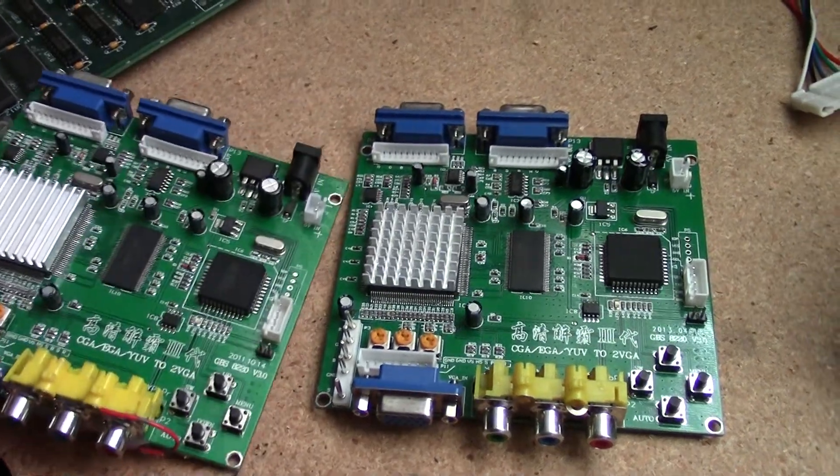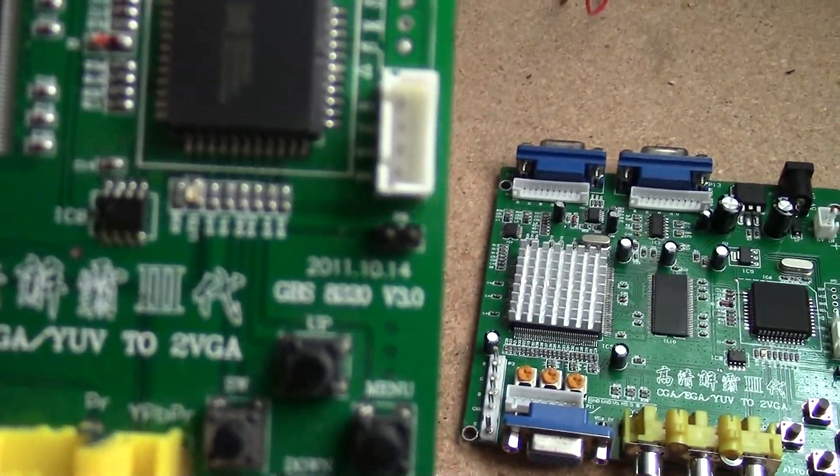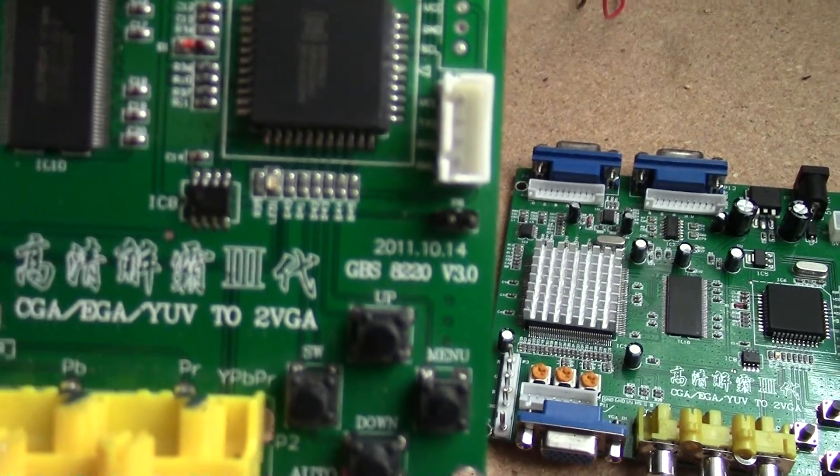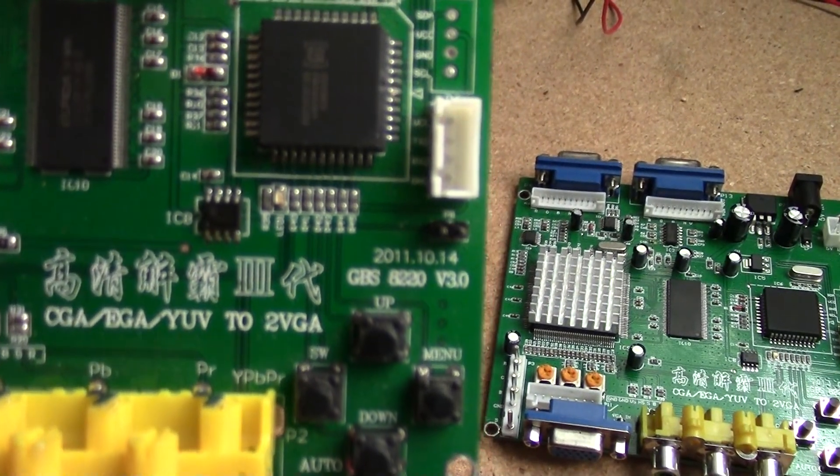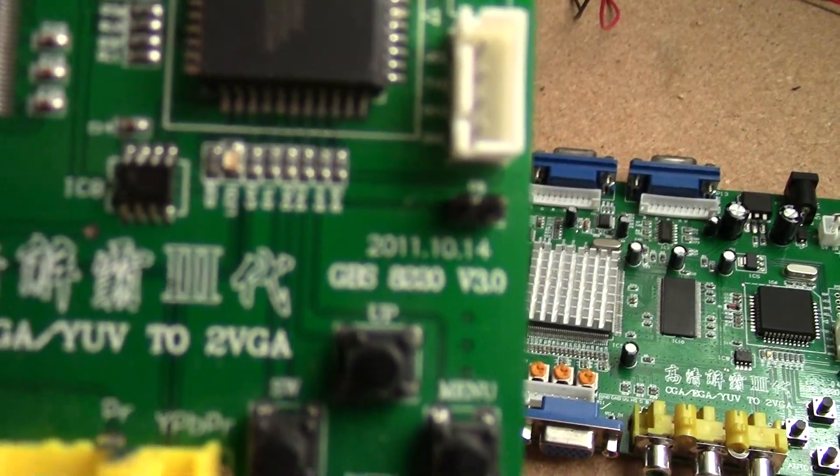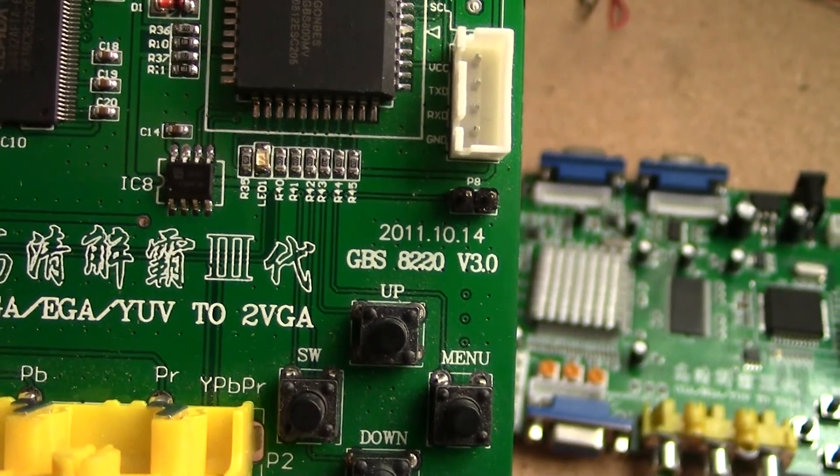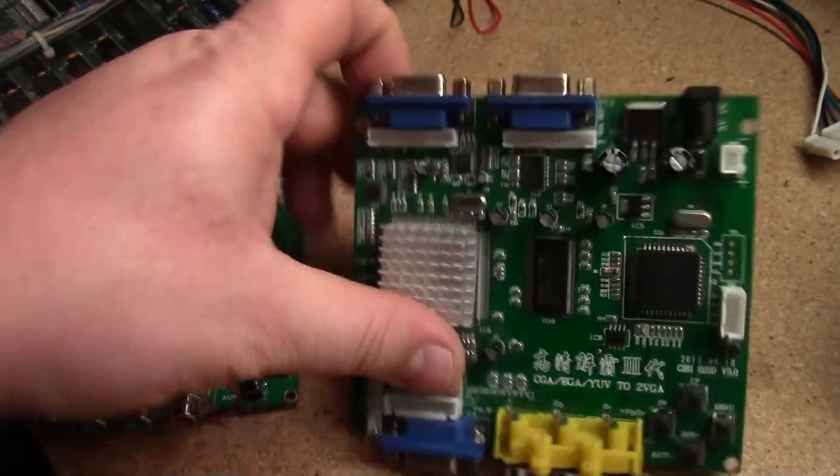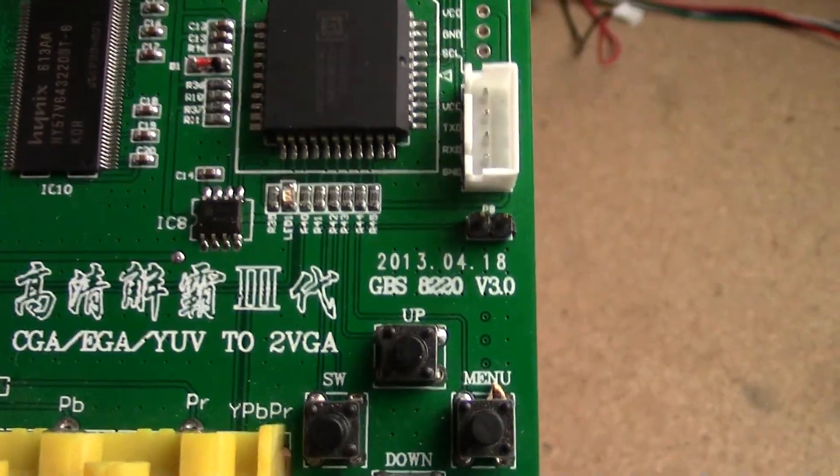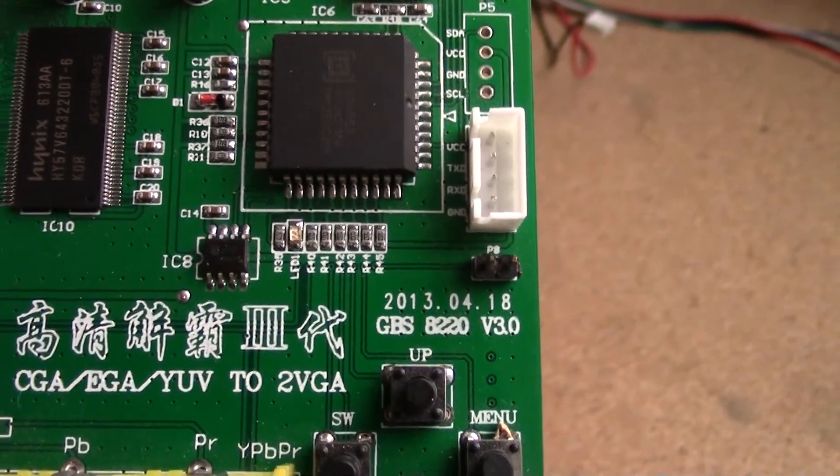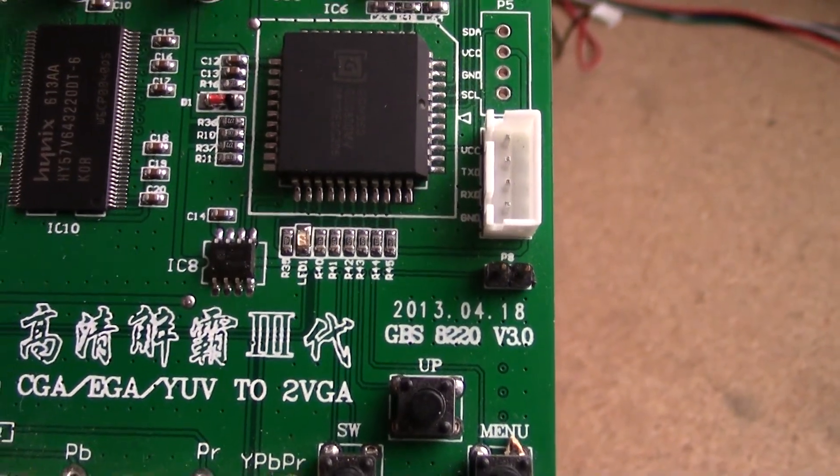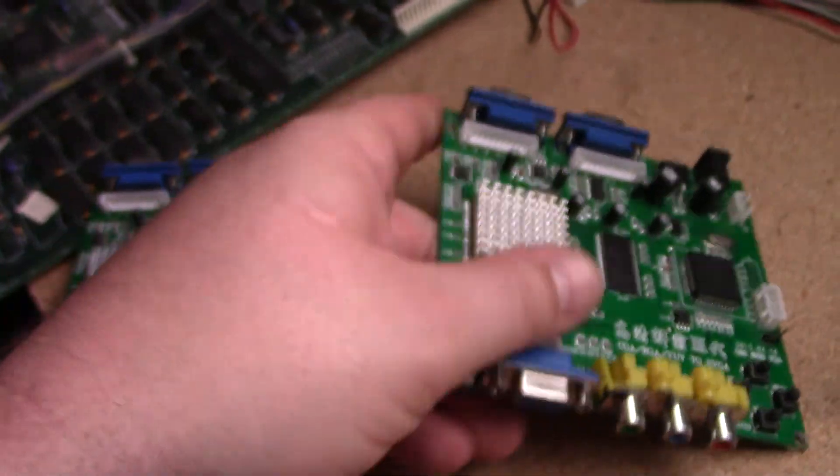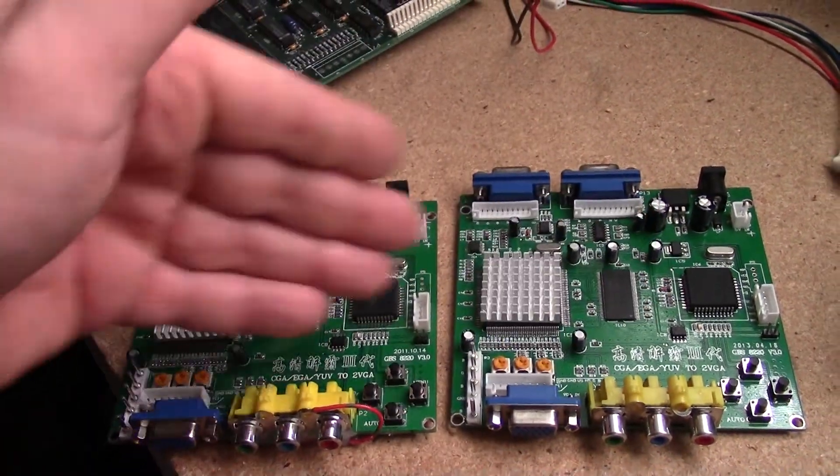Now the reason I say this is because they're both the same firmware level. If you look here, this says October 14, 2011, and it says GBS 8220 version 3.0. This one says GBS 8220 version 3.0, but this one's two years newer. So it says April 18, 2013. So there's a two year gap between these two boards.